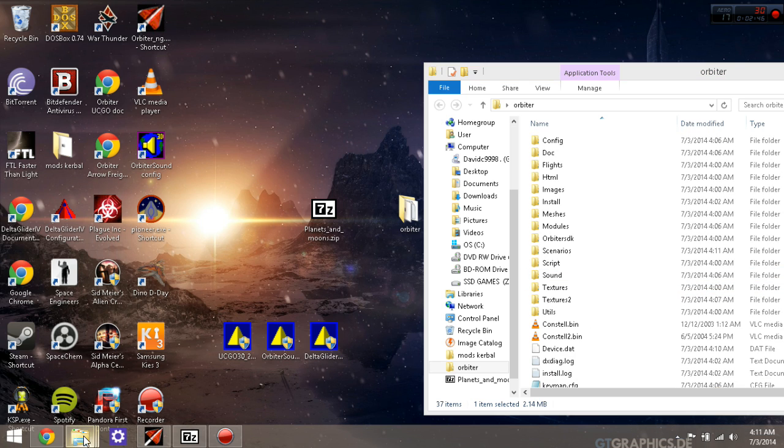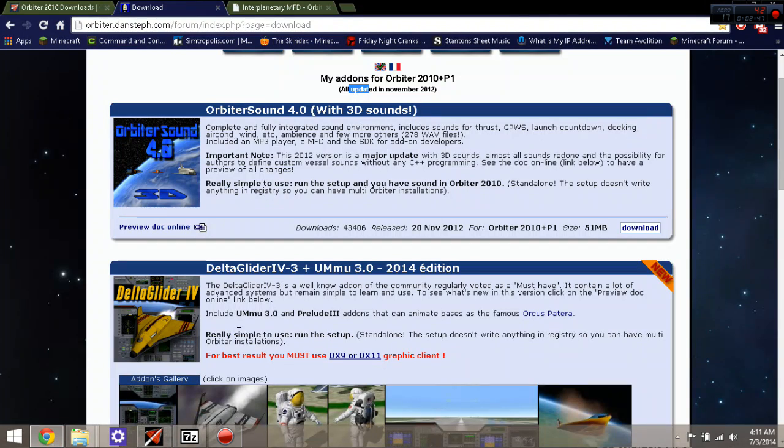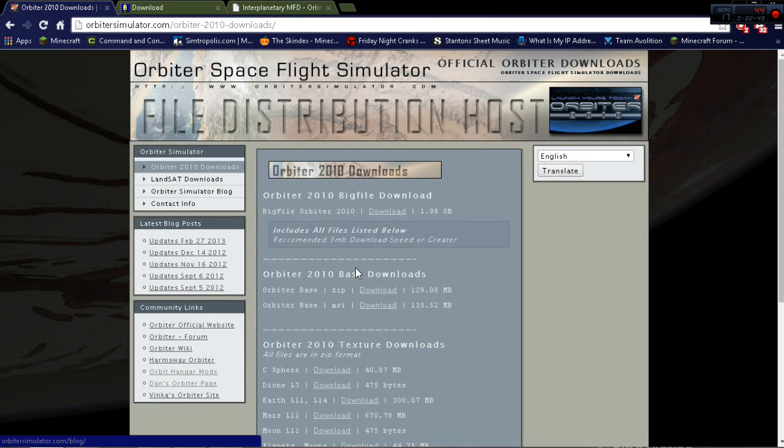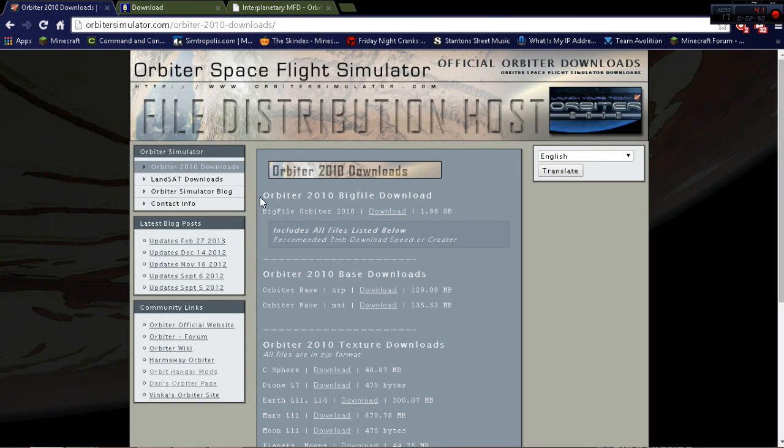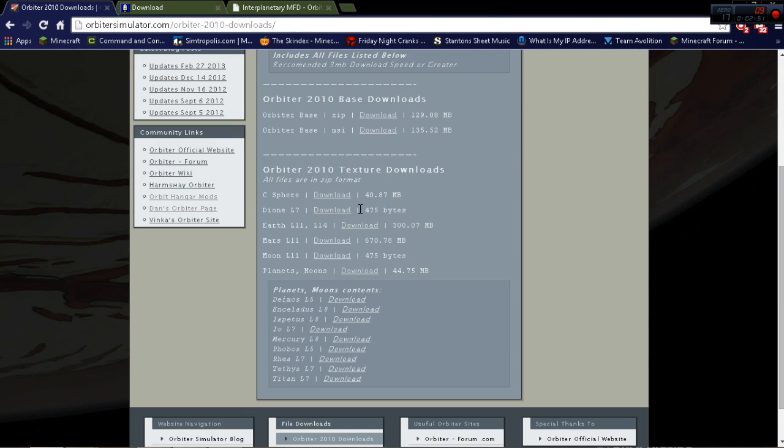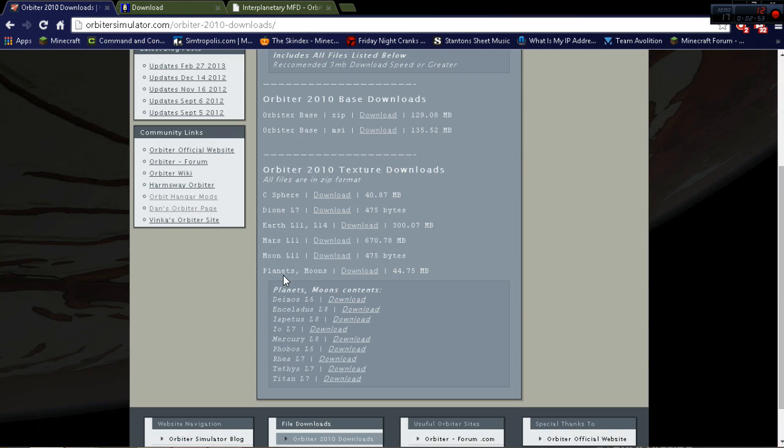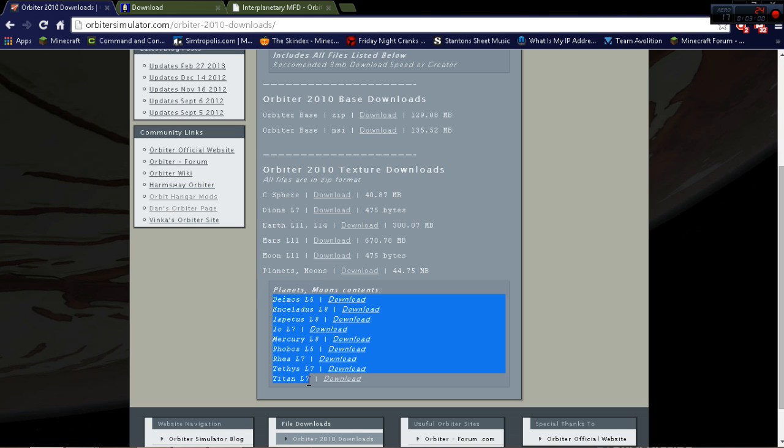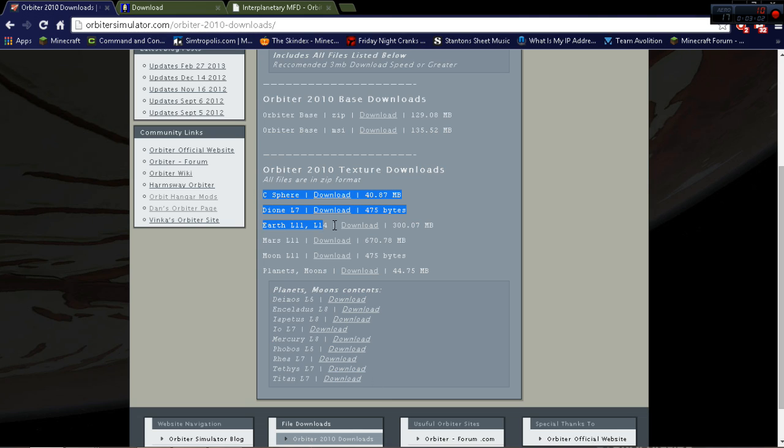For the texture packs, it's a whole different story. You go back to the base file and you download these. As I said, I downloaded the planets and the moons, which is basically all the planets and the extra moons and planets that are not listed here.